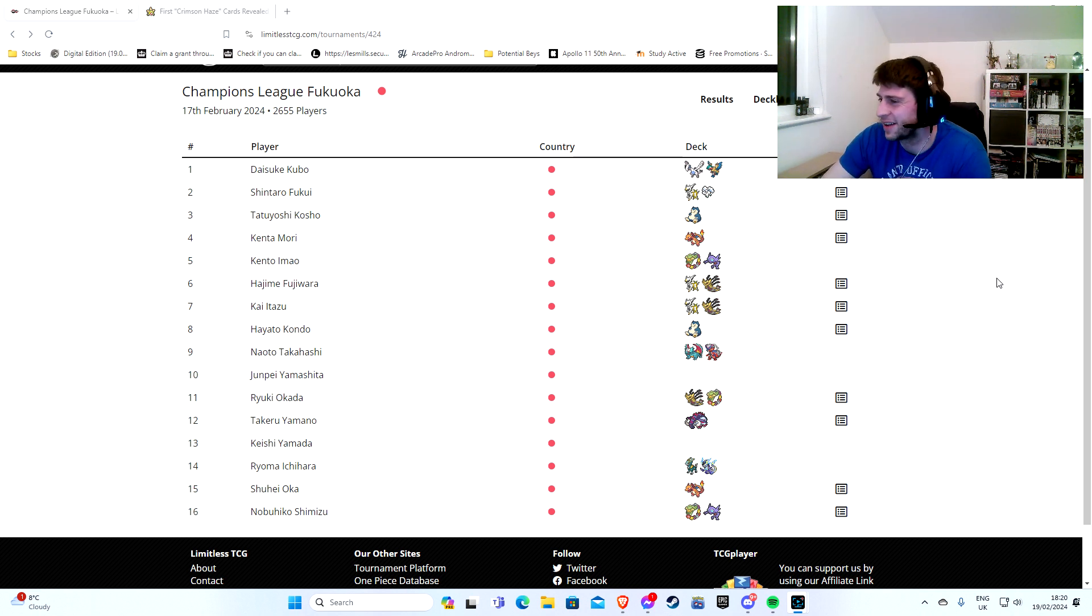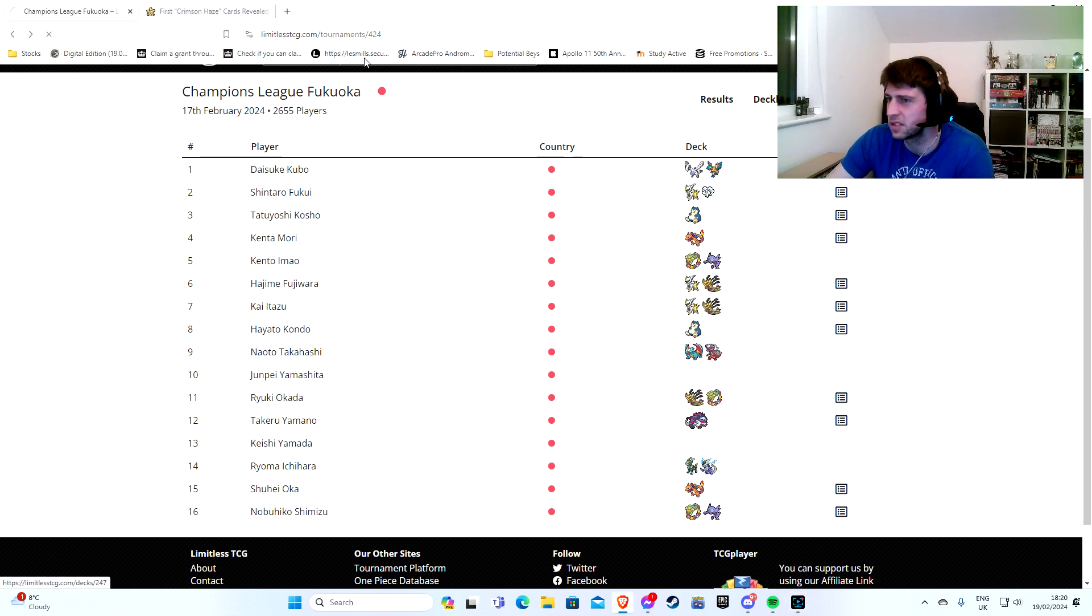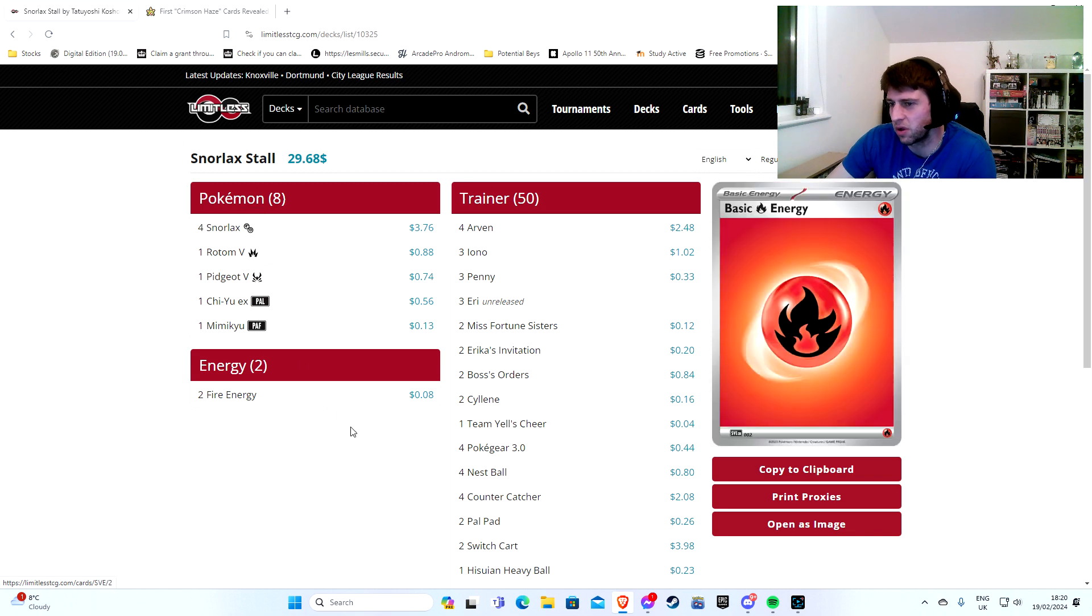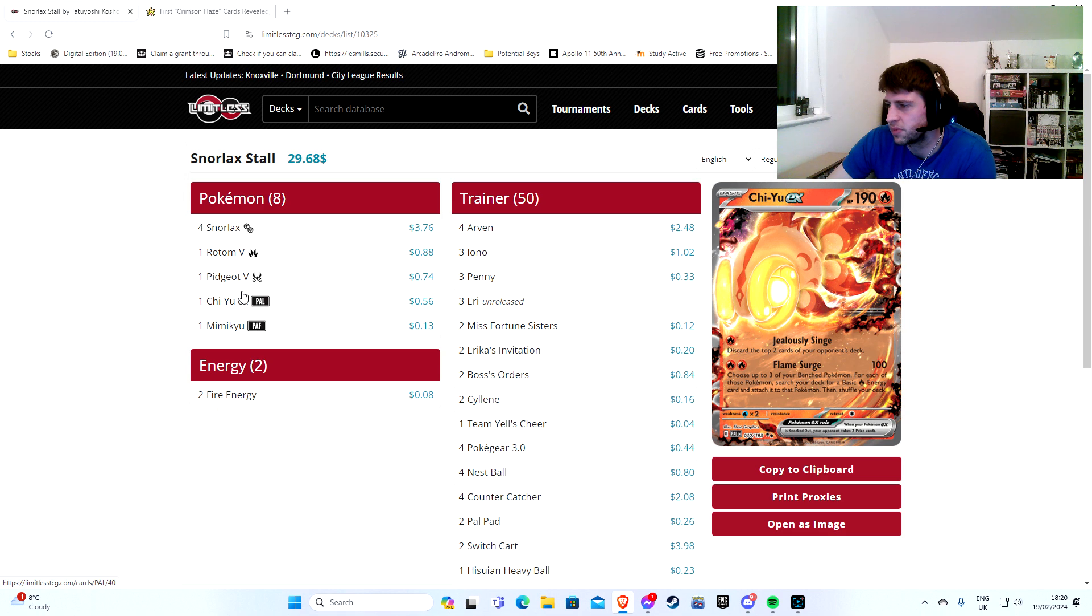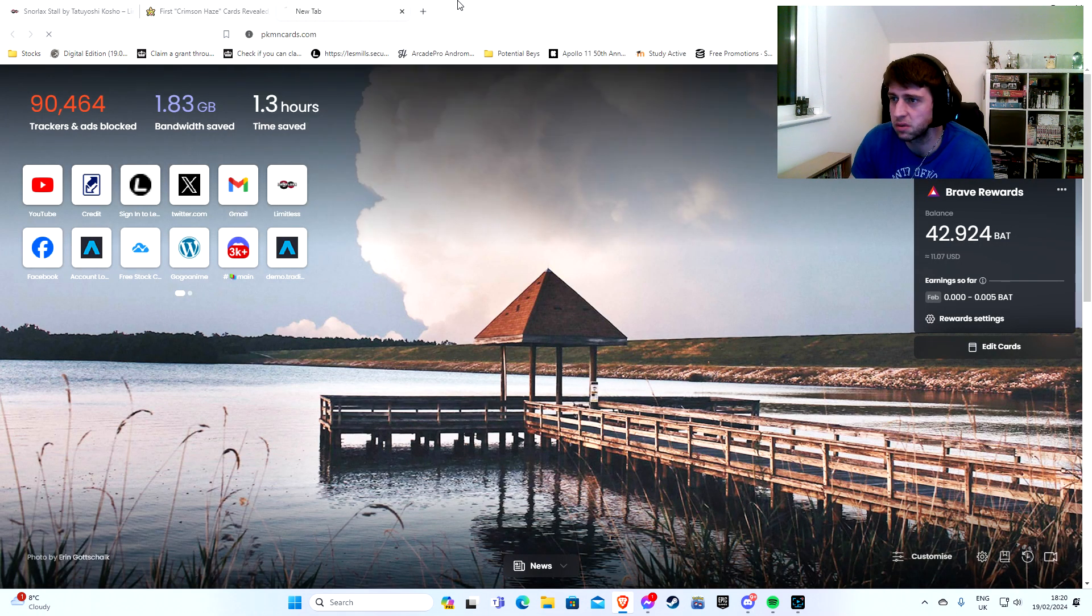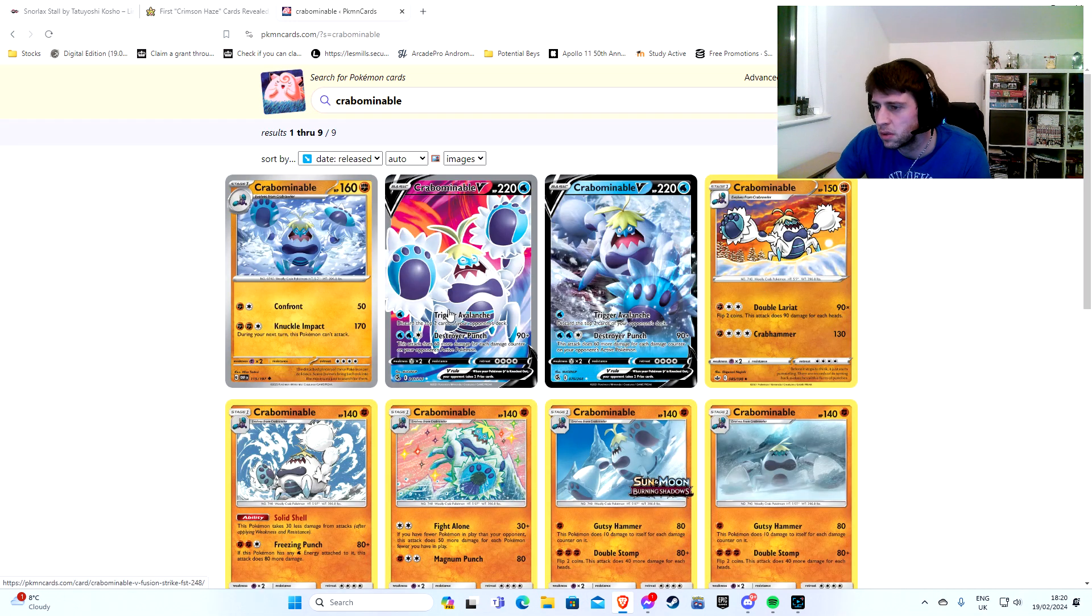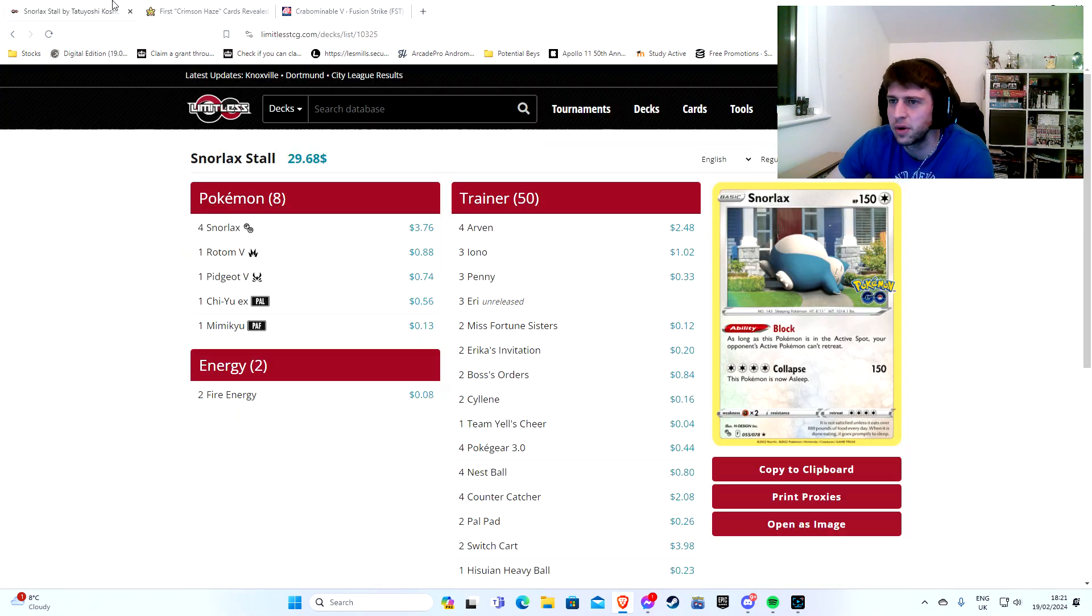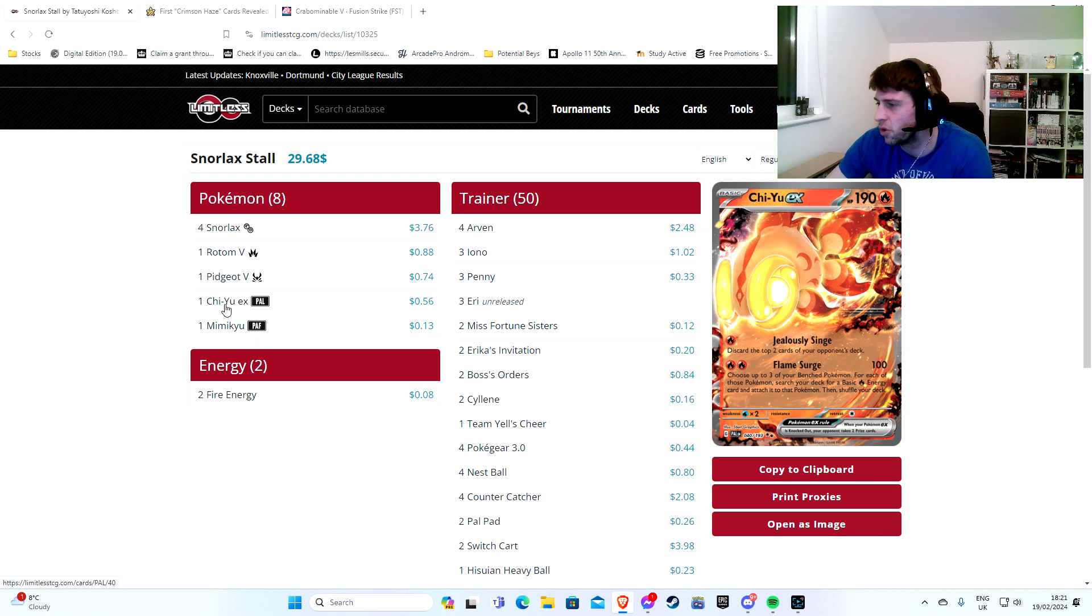Yeah, Lugia won. Lugia, god damn it. So Lugia wins and then Arceus box, the Arceus with the Alolan Vulpix, comes second. And then we've got Blissey Miltank. What kind of Blissey Miltank is this? It's got the top two cards of your opponent's deck. Oh okay, so this is just, why would you play that over... Oh, Cramorant's rotating. Okay, that's why you play Kyu now over Cramorant.